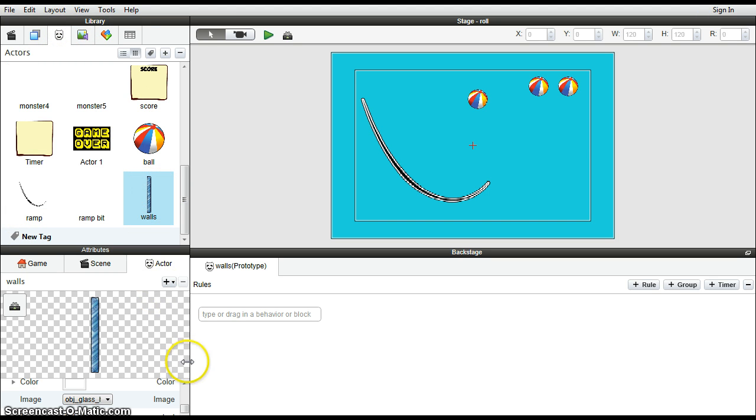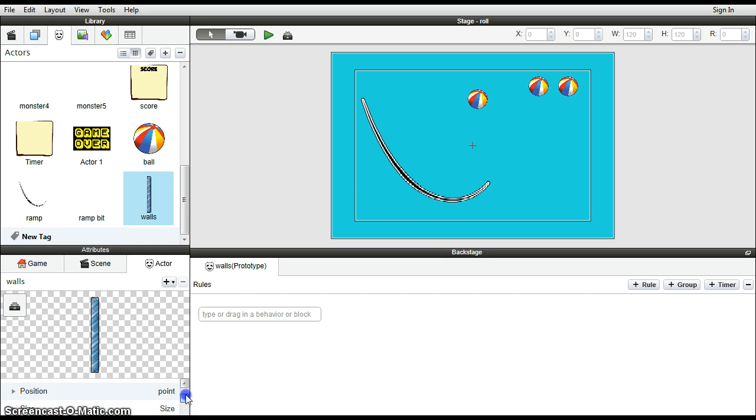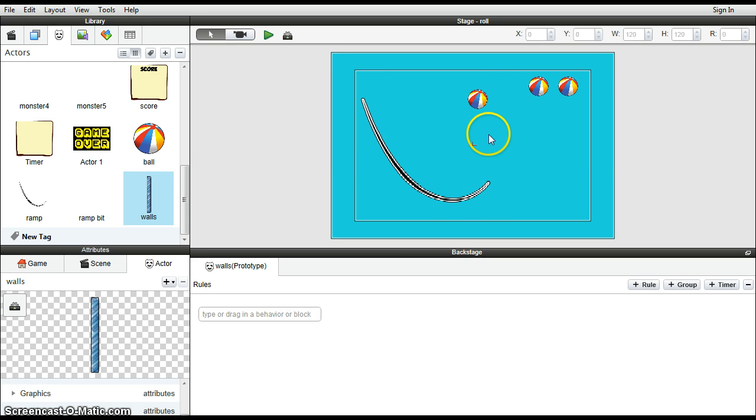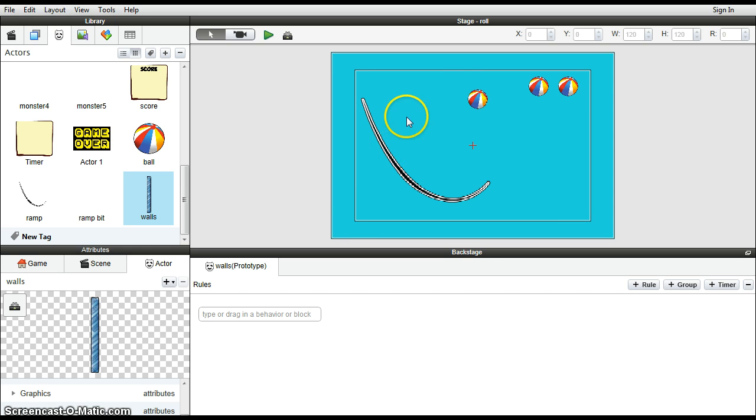So again, we need to apply some physics to it, and we also will need to apply the collide attribute to it, the same as the ramp bits were, so that it will collide with the ball. So let's just do that.